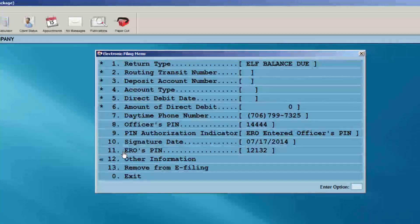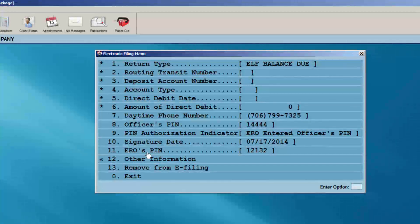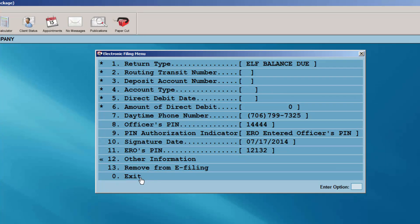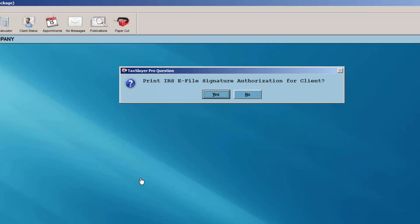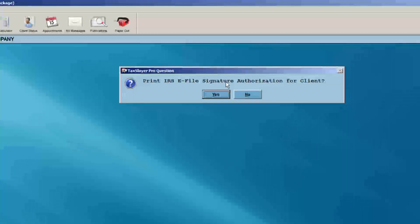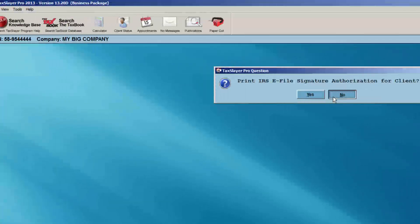Review the information and click Exit. Be sure to print the IRS e-file signature authorization for your client to sign.